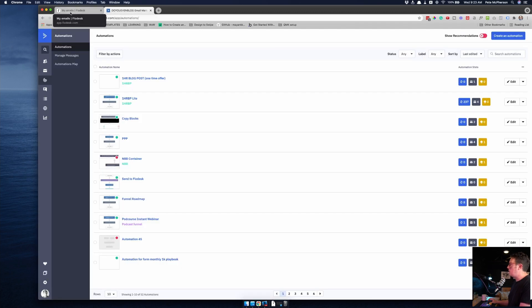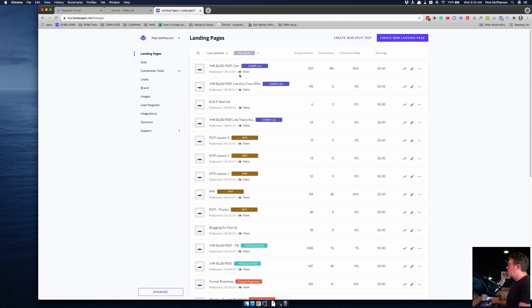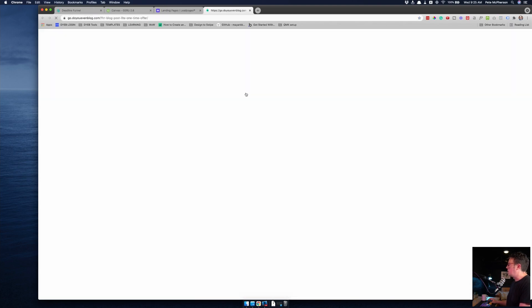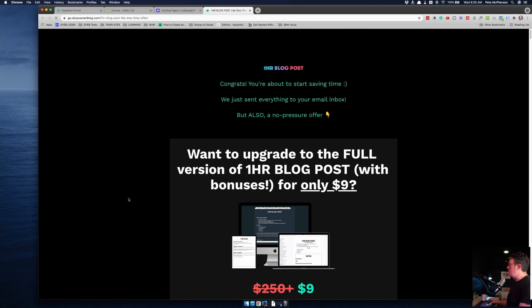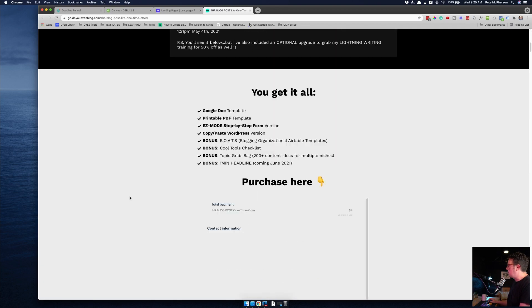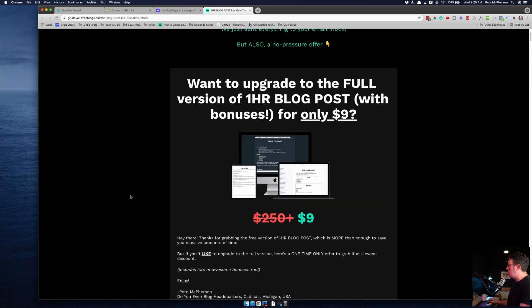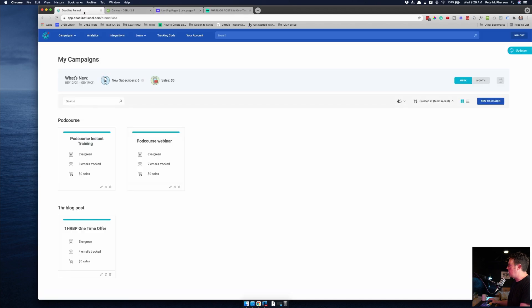While we're on the subject of funnels, I'll share some of my tools there. I use Deadline Funnels for evergreen countdown timers. I don't have a ton of these, but I do have an evergreen webinar and I also have a little tripwire offer. I can actually just show that to you right now. When people land on this after they register for one of my freebies, they will get a one-time offer for a one-hour blog post. You should actually be seeing the countdown timer right here. I'm not exactly sure why it's not showing, but I do use Deadline Funnels for that.